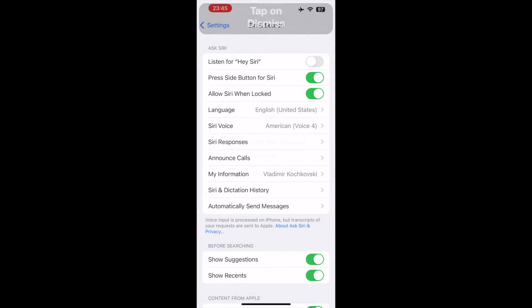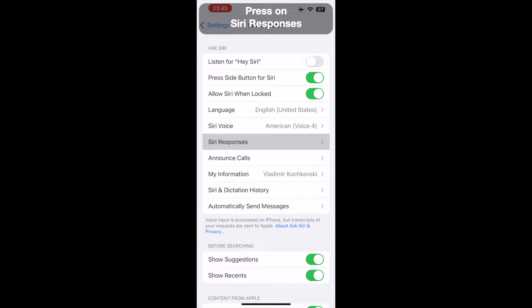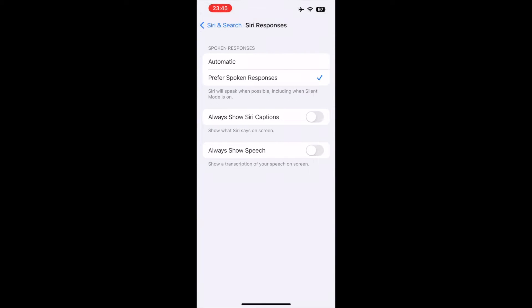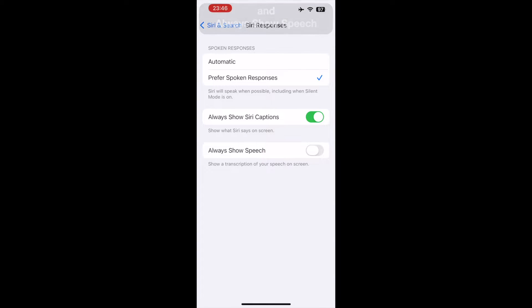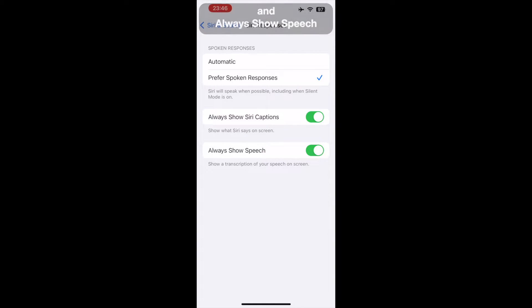Tap on Dismiss, press on Siri Responses. Here enable Always Show Siri Captions and Always Show Speech.